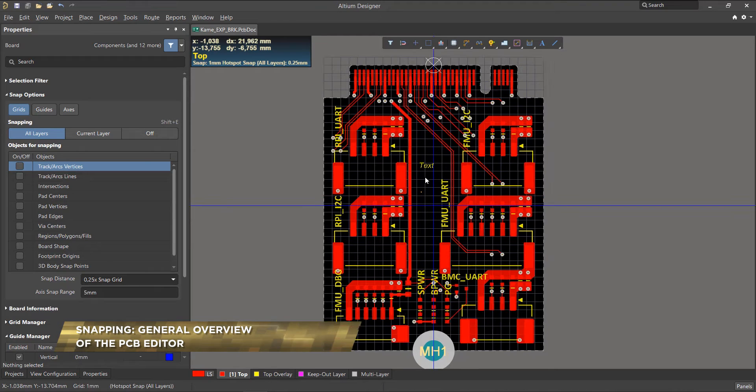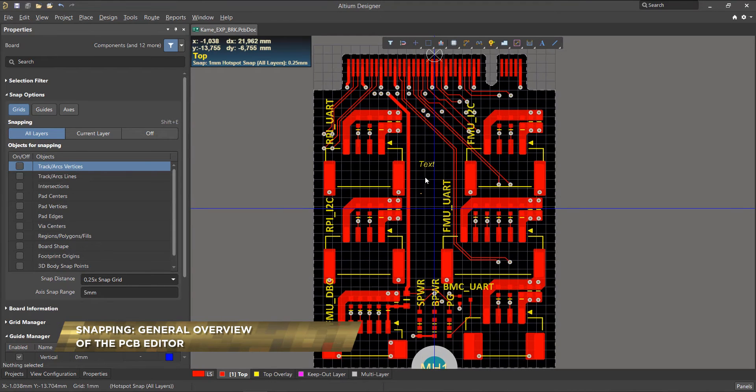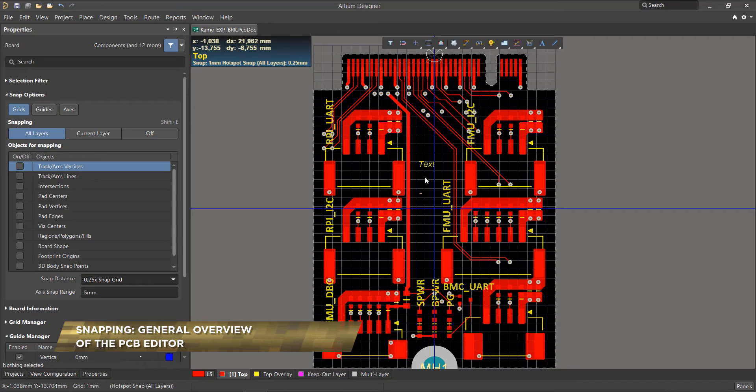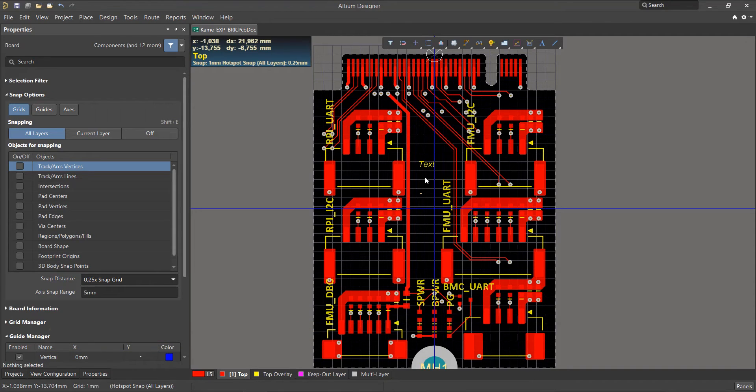The PCB Editor Workspace is a high-precision design environment. You might come across objects that are designed using different scales and sometimes using different units of measurement. The Unified Cursor Snap system simplifies this process of working in such a complex design space.